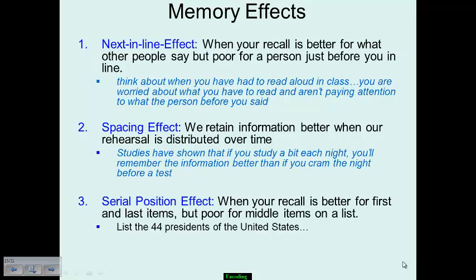Another scenario is the spacing effect. This is when we retain information when our rehearsal is distributed over time — meaning, not waiting until the last minute to study. Studies show that if you chunk a tiny bit each night, you'll be more likely to remember the information than if you crammed the night before the test, because that crammed information is going to be gone very quickly after the examination.